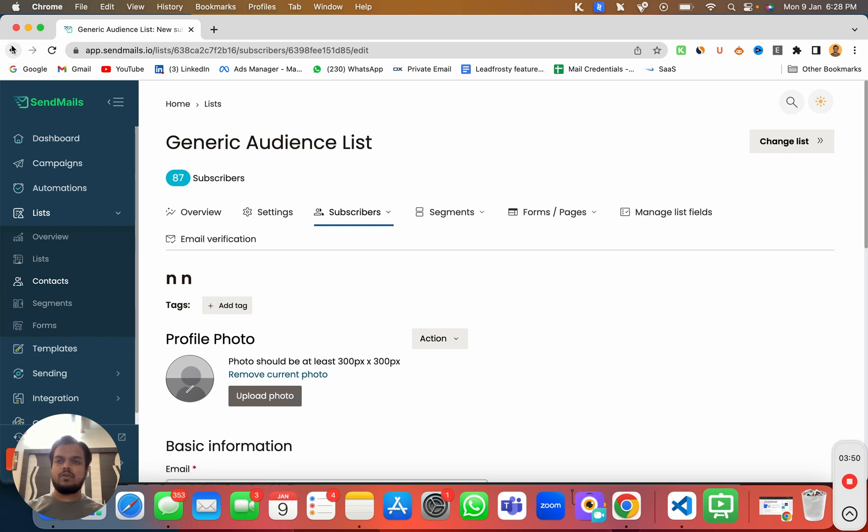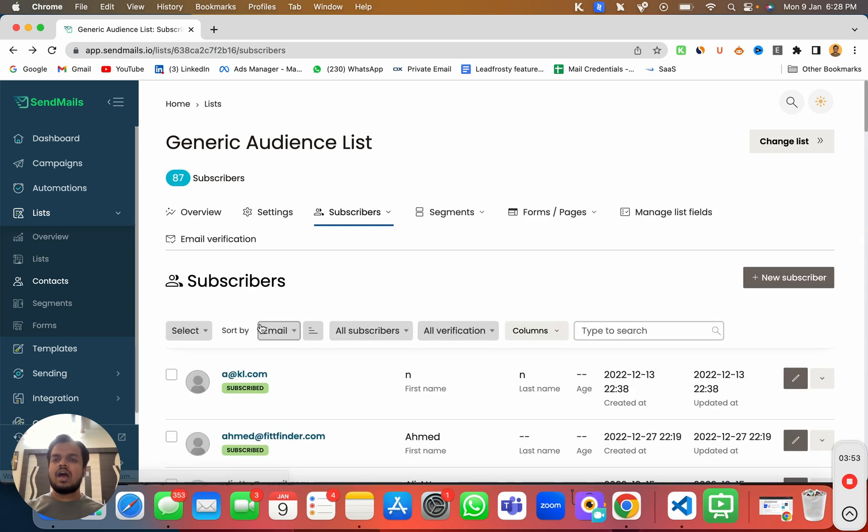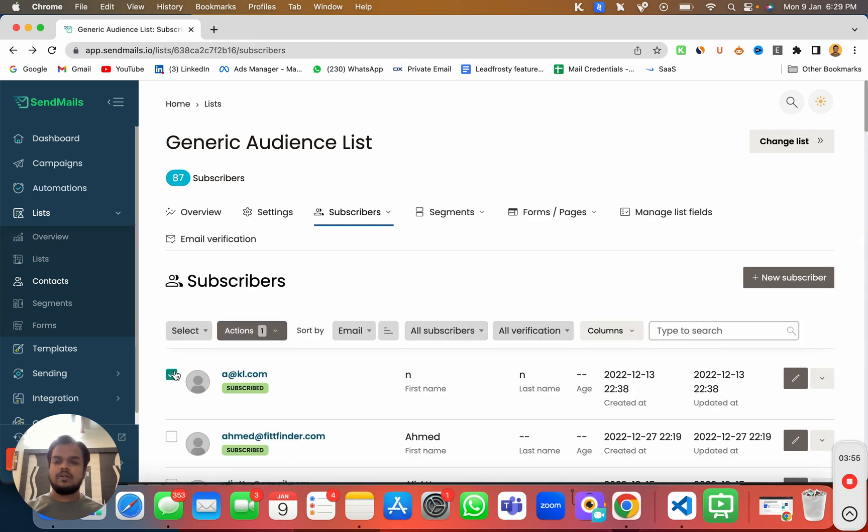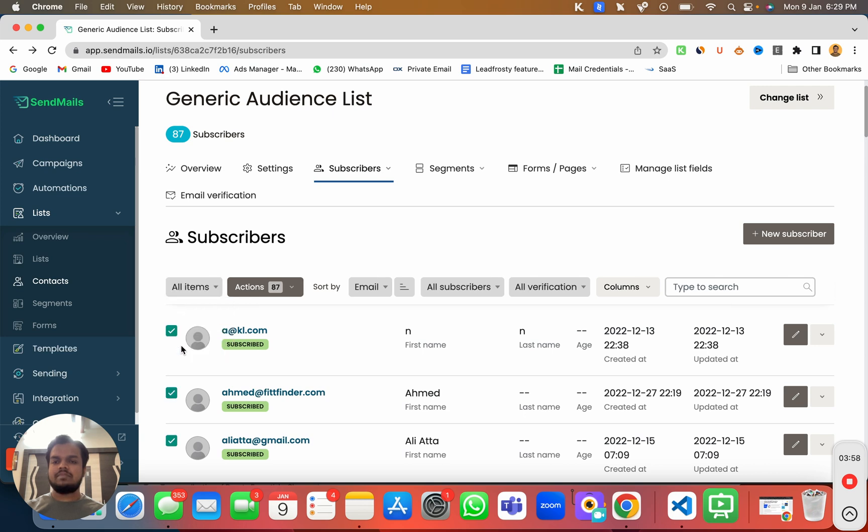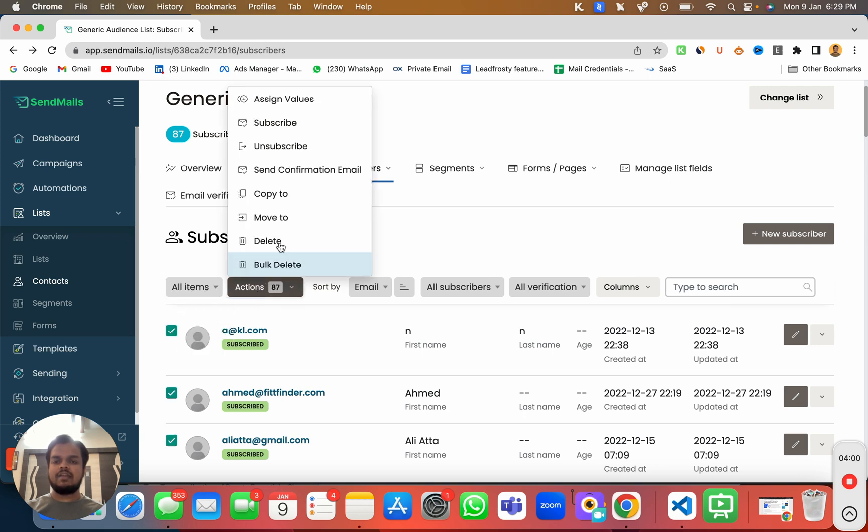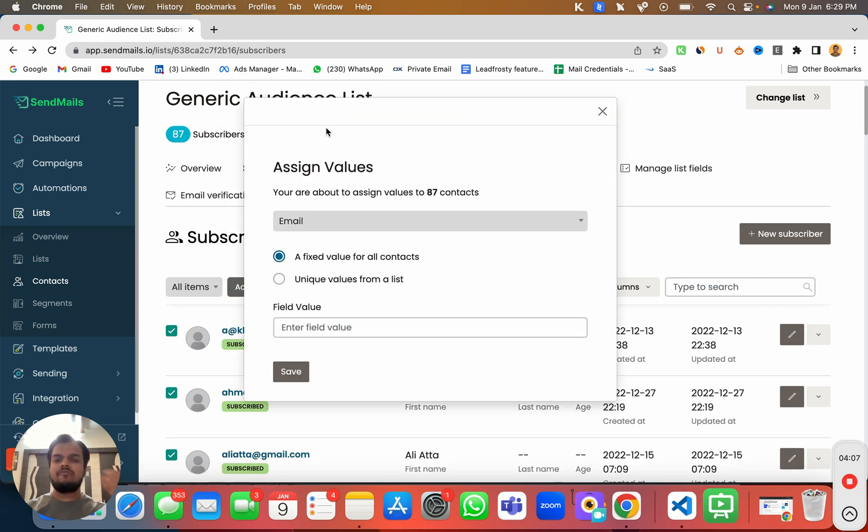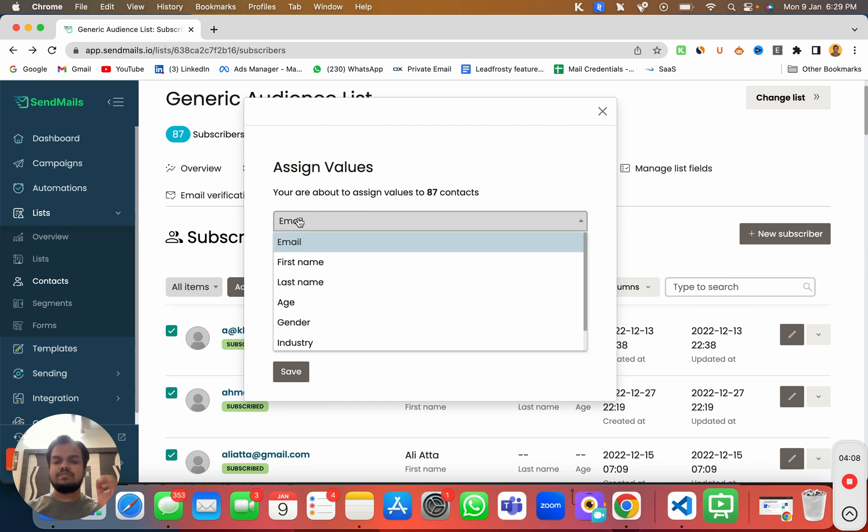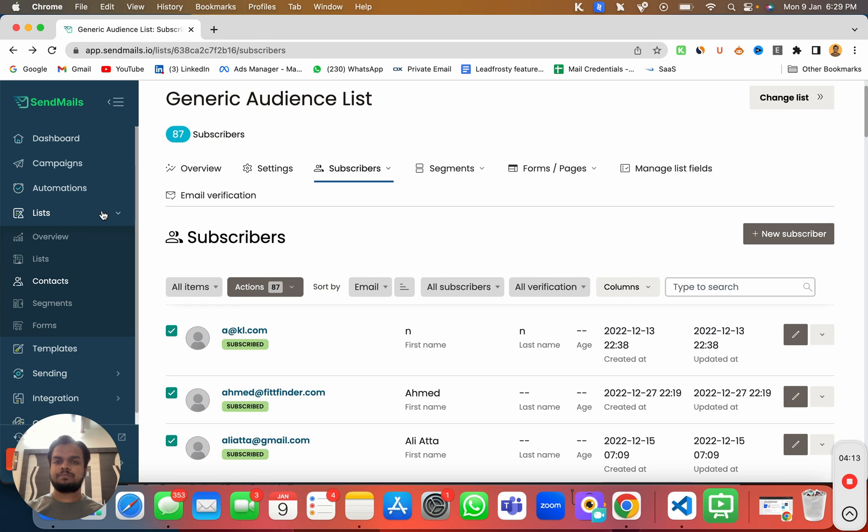Not just that, if you want to do it in bulk, we can go back, select all our contacts, and apply whatever we would like to do in bulk. For example, if I select everything and if I want to bulk delete this or unsubscribe all of them or subscribe all of them or if I want to assign a value to any specific column of these contacts, I can do this as well from here.